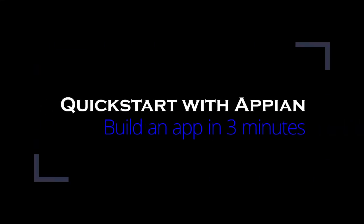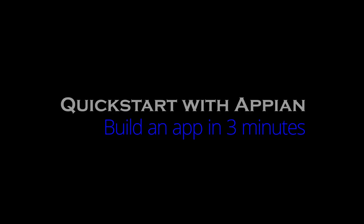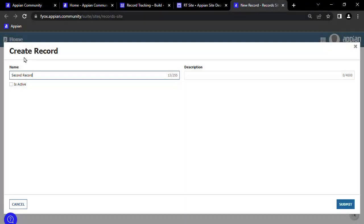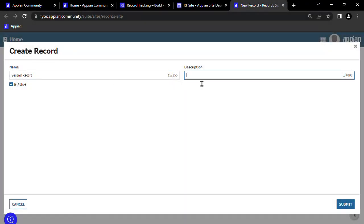Hey guys, in this Appian quick start video, I'll show you how easy it is to get started with Appian and build a simple generic record-keeping application.